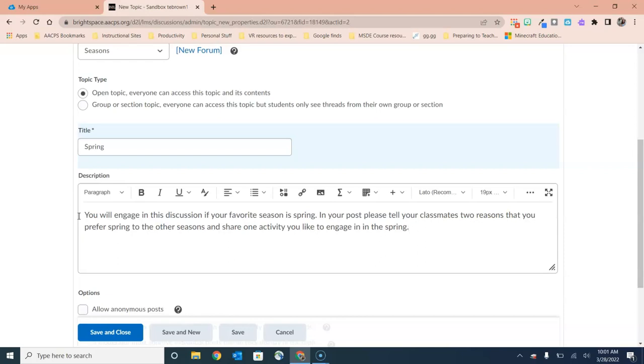They're going to say two reasons why it's their favorite season and then one activity that they like to engage in during that season. So I've got the simple title of the topic in the title field and then the actual prompt that tells the students how to respond and what to include in their post. It's down there in the discussion area.